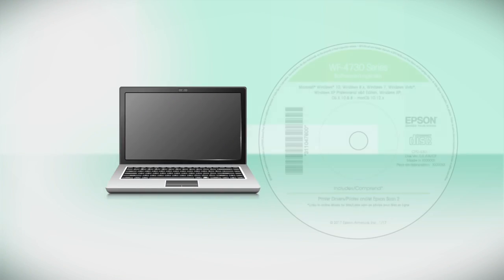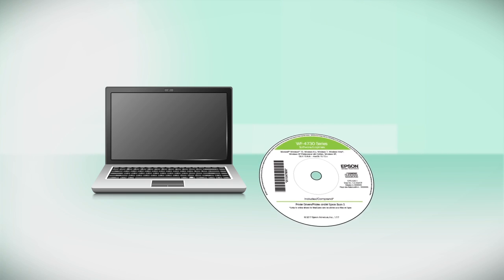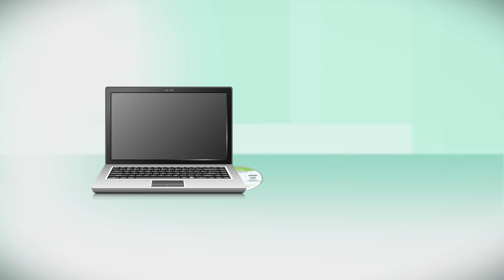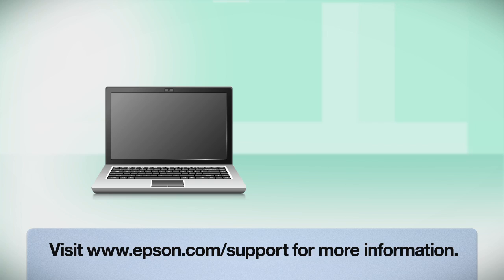Insert the CD that came with your printer. If you do not have a CD drive, download and run the product's software package from the Epson support site.